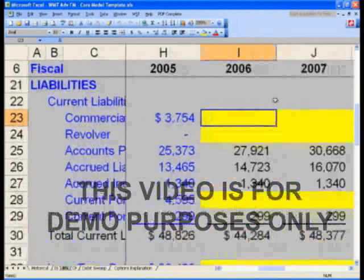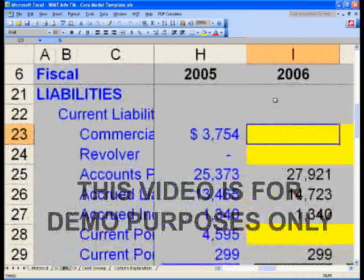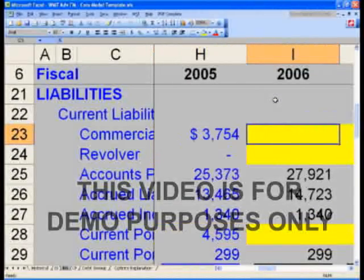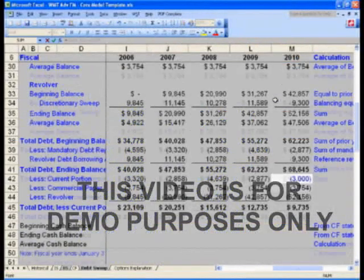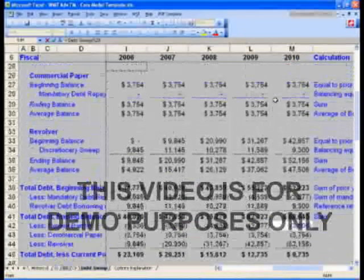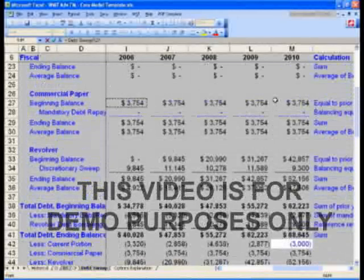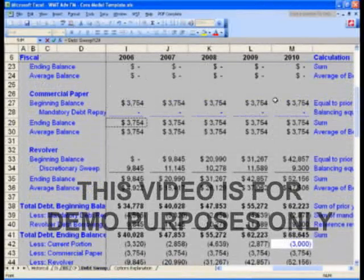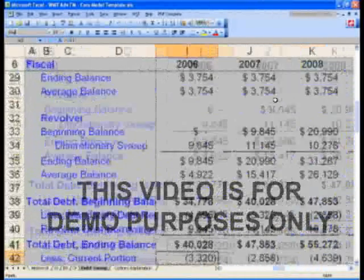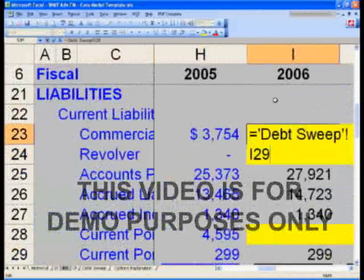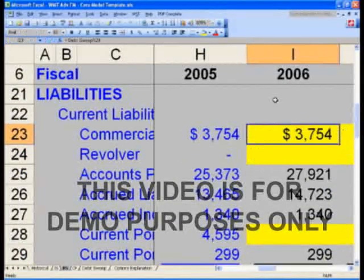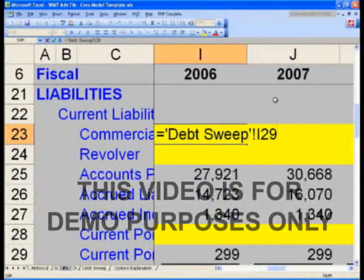I want you to grab this number in front of the debt sweep. I want you to say equals, control page down twice to the debt sweep, and grab ending balance I-29 on the debt sweep. Zoom in a little bit so you can see better, and I-23 again from the balance sheet will say: get me debt sweep I-29.